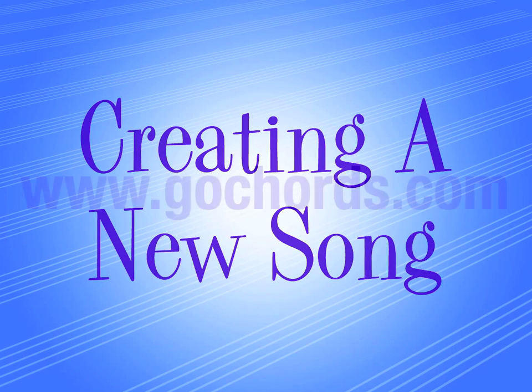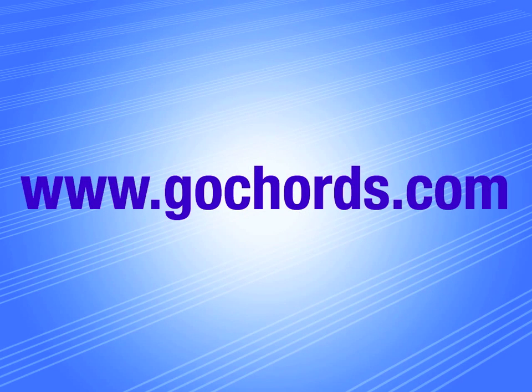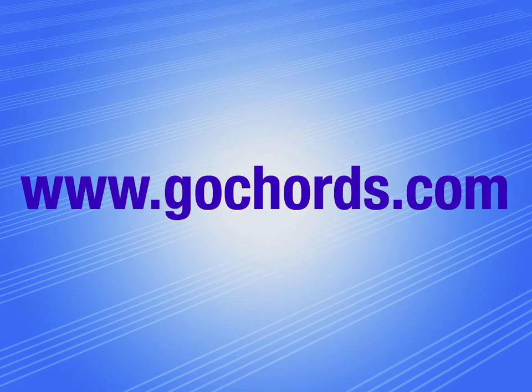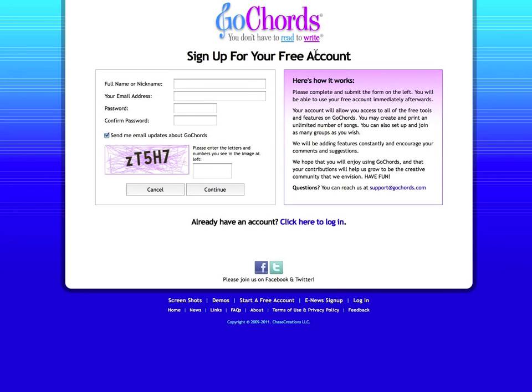If you don't have a Go Chords account yet, just go to www.gocords.com and click the button that says Start Your Free Account.